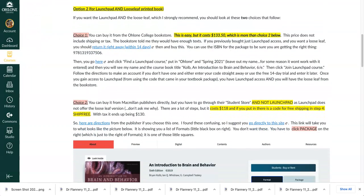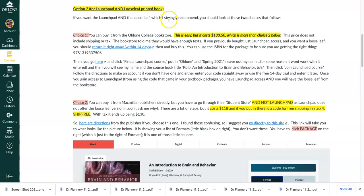Now your other option is to have the Launchpad and the loose leaf printed book. I recommend this option and you have a couple of ways in which you can get a hold of this what they call text package. It's a package because it's been put together — the loose leaf printed book with the Launchpad access — for a better price. If you were to buy Launchpad by itself and the loose leaf by itself and put those together, the price would be more than it would be with the package. So they give you a price cut for that.